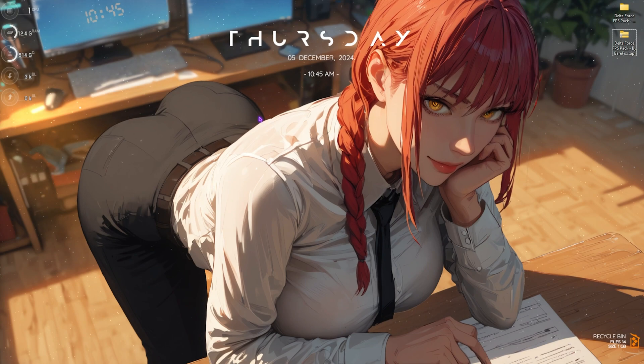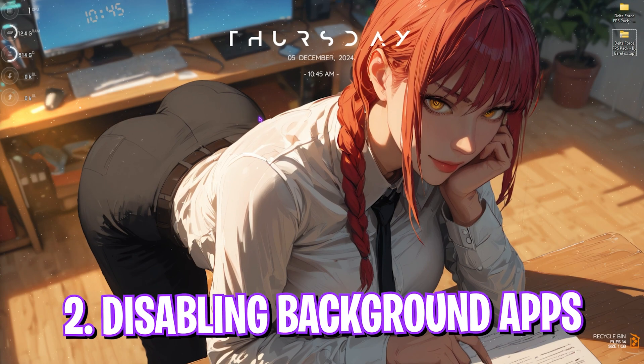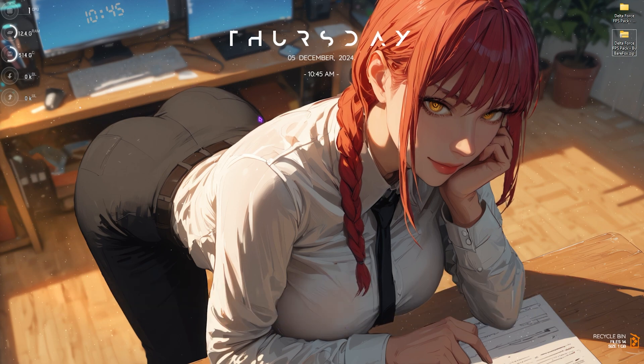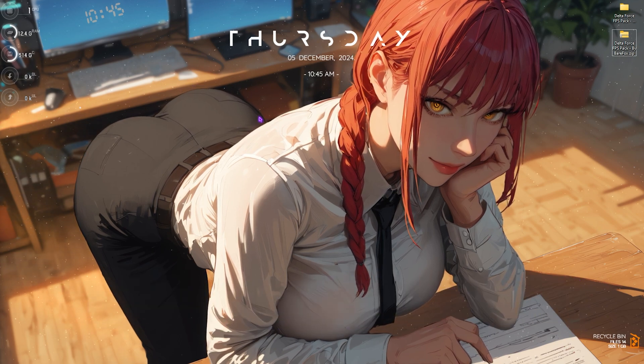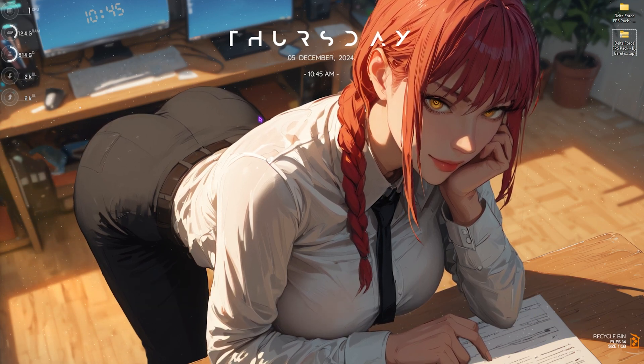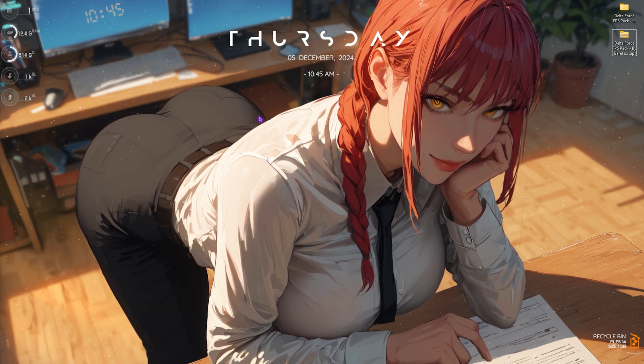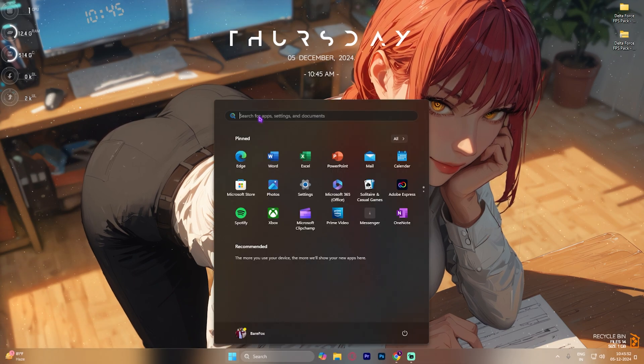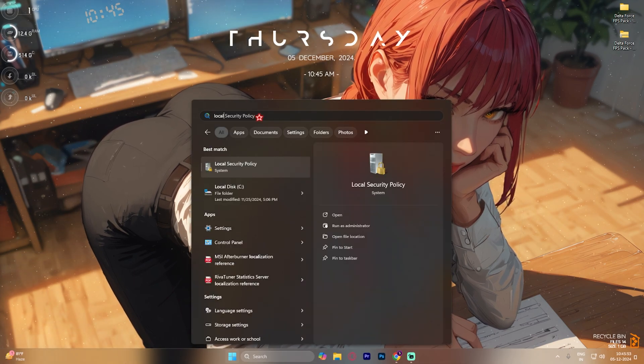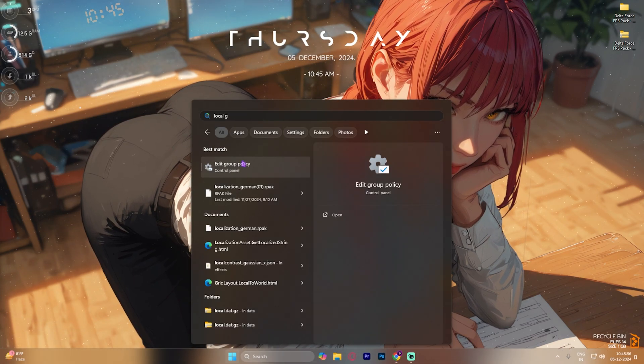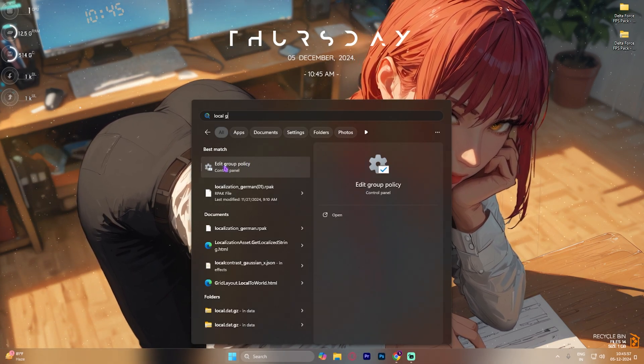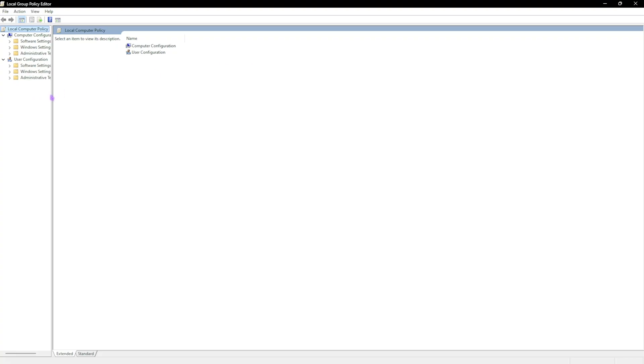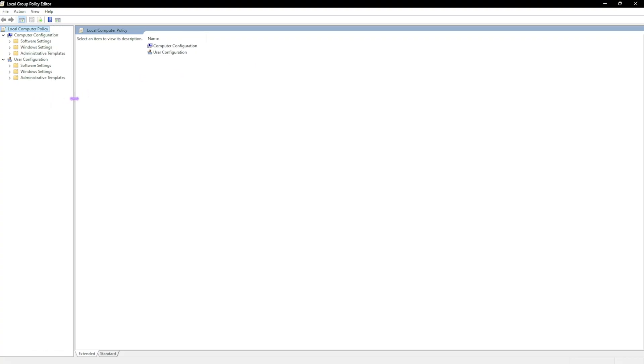Step number two is disabling background apps. In Windows 10 you have a native option to disable background apps from the settings, but if you guys are on Windows 11, here is how to do that. Simply search for local group policy editor and you'll find edit group policy. Open this thing up.